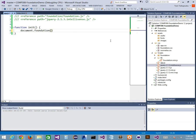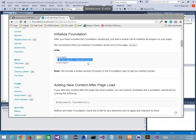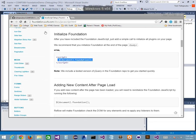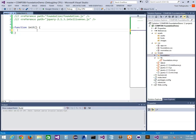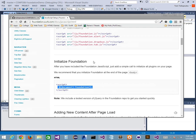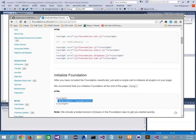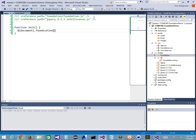I can also pull in the IntelliSense file to get code hinting for jQuery. Now if I type document.foundation, I should be able to find it. If I don't, it's because I haven't saved properly or because my foundation.js reference isn't set up correctly. The documentation is there for you to use — I recommend you read the fine manual, which I did not do.